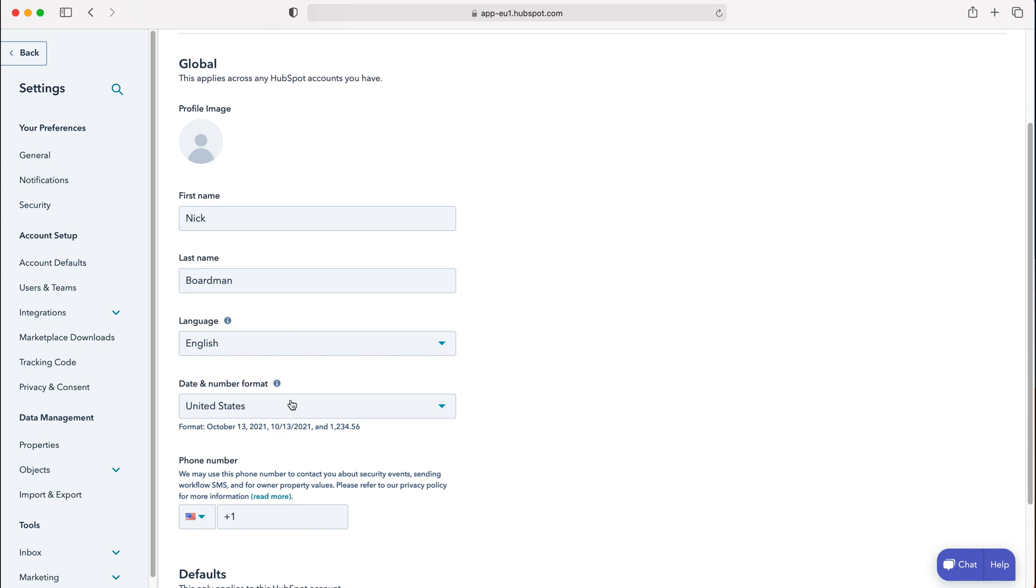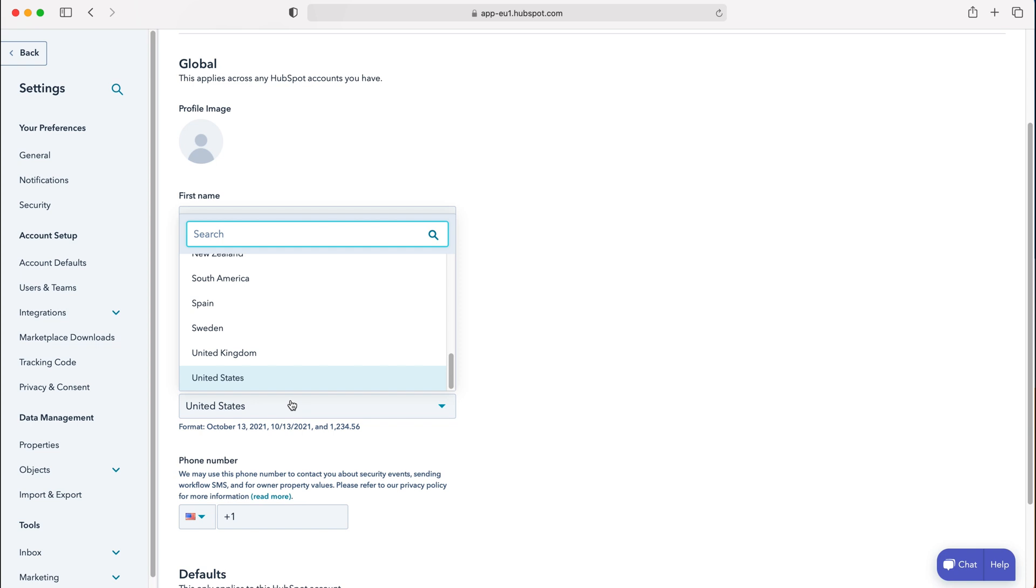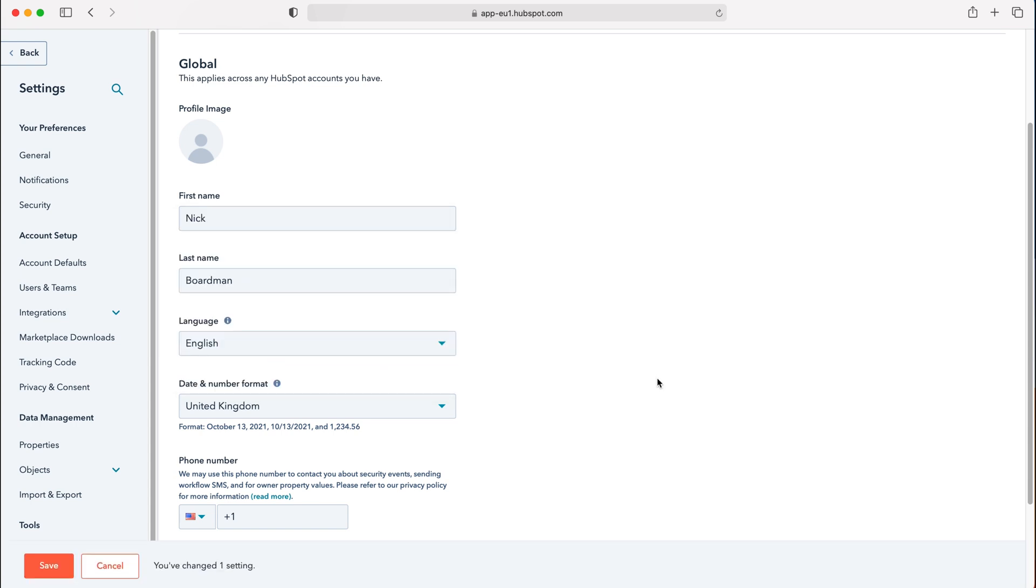What we need to do to change this is select that dropdown menu and then search for or scroll for the country that it's applicable to. I'm based in the United Kingdom, so I'm going to select United Kingdom, and that changes the format for the date and numbers.